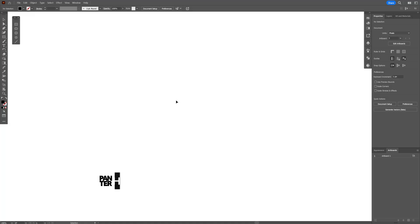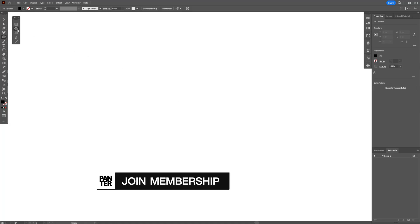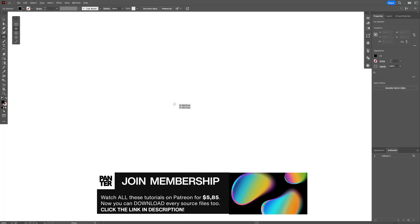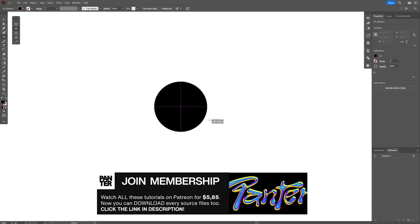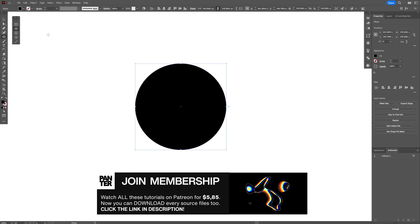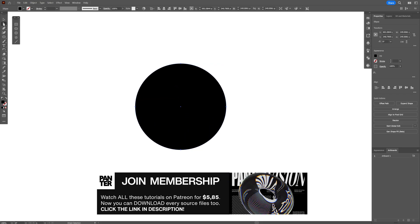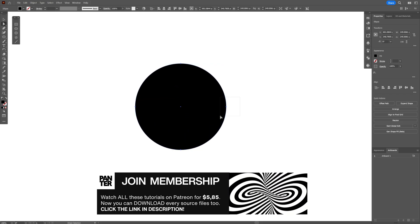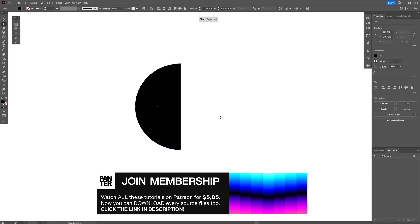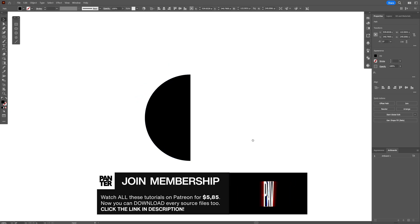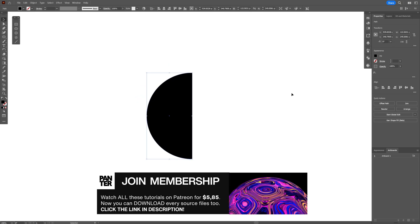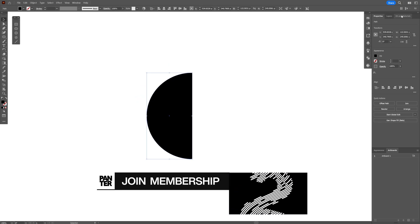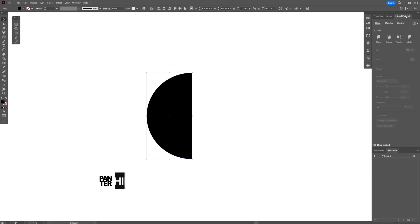First, we're going to start in Illustrator and select the circle. Press and hold Shift plus Alt to create a circle, then select the direct selection tool, select one of the paths, and press delete. Now we have a half circle. From here, we go to 3D Materials and click on Revolve.